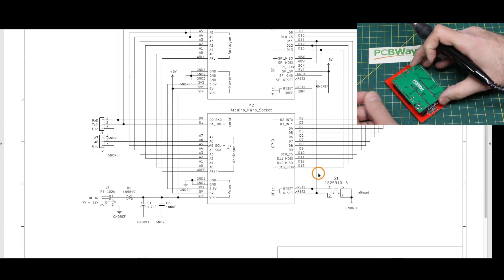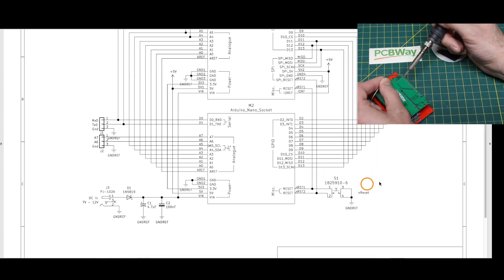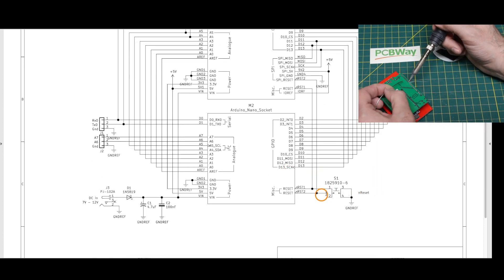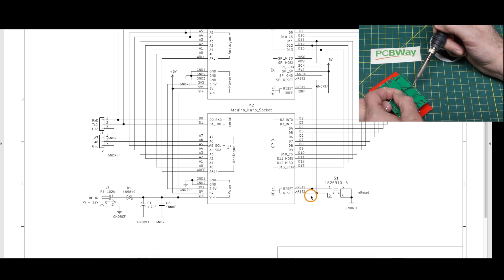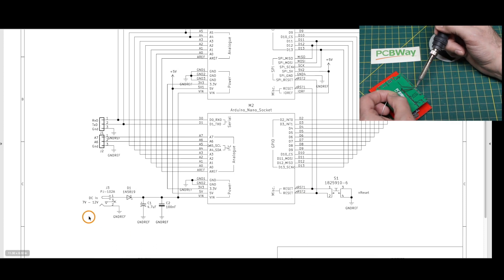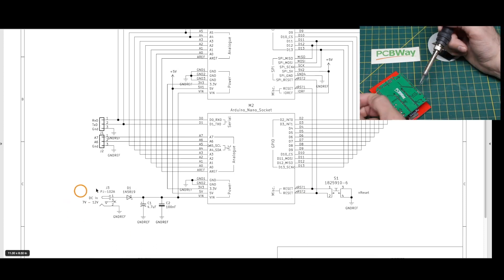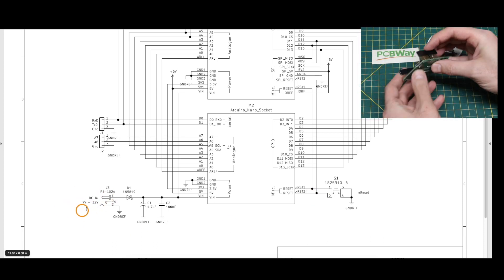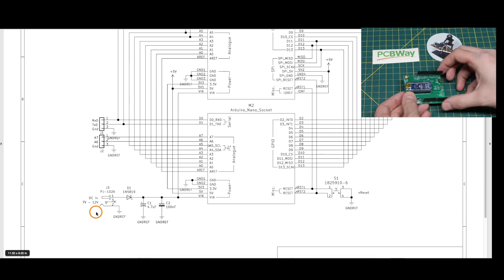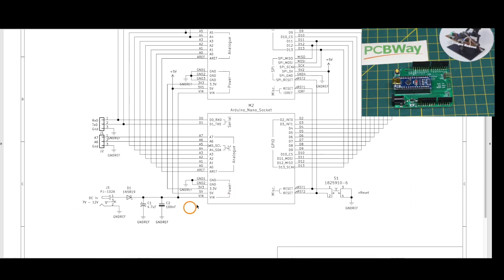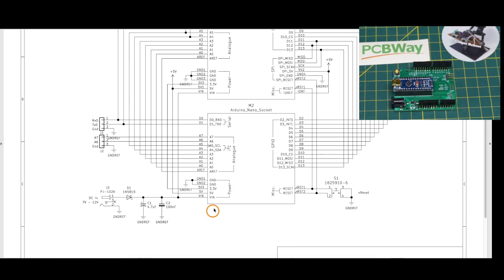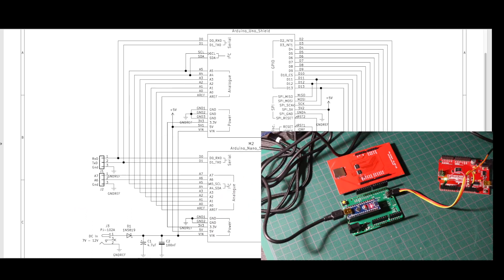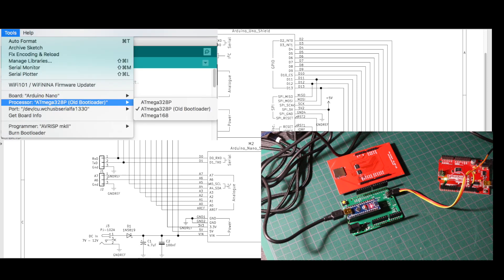And for convenience, I put a physical reset switch on the breakout board, and I also have a DC jack where I can provide between 7 and 12 volts in to power the Nano if I don't have USB power plugged in.